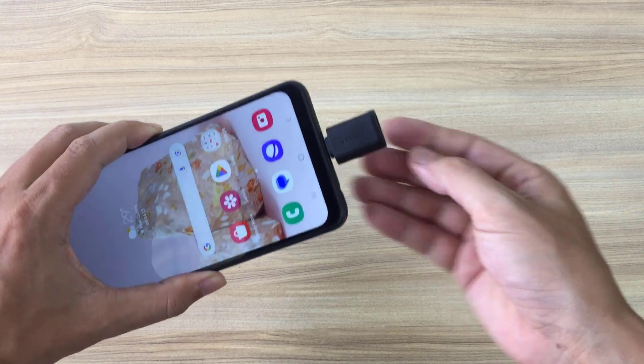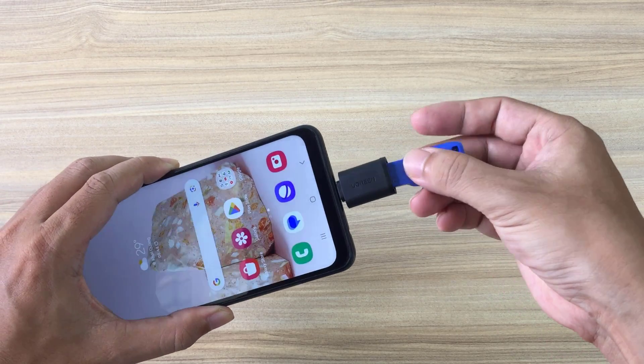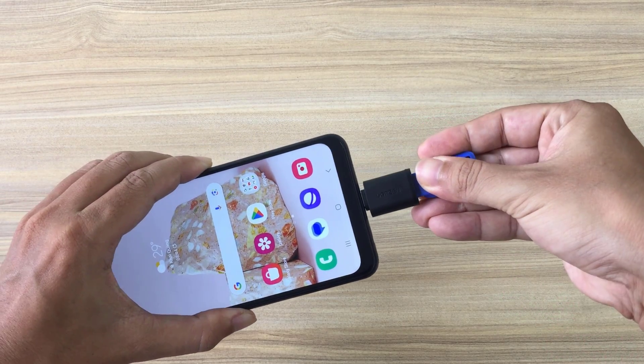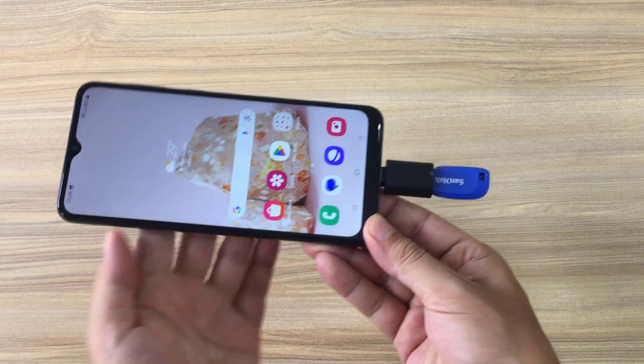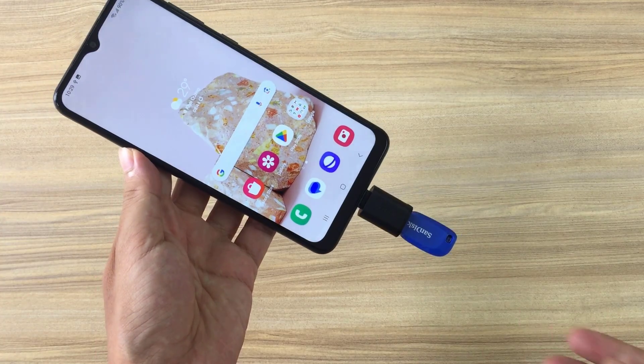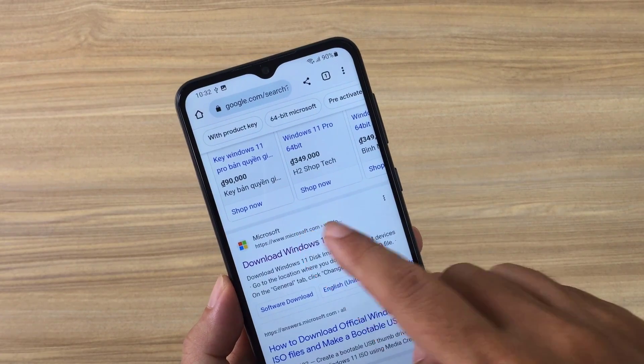If you don't have a USB Type-C drive, you need an adapter like the one shown. You connect the USB drive to your Android phone.